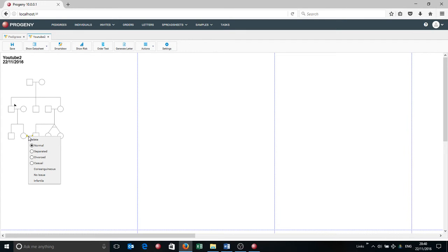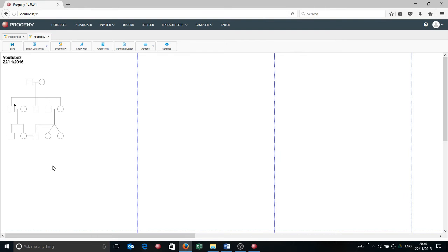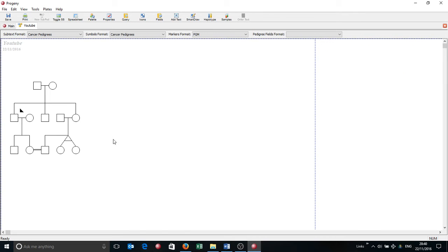And select that as consanguineous. And you'll see pretty much now that is a duplicate of the pedigree we had before. So just to prove it, I'm just going to pull up the old pedigree in Progeny Clinical, the installed version. You'll see it's exactly the same now.